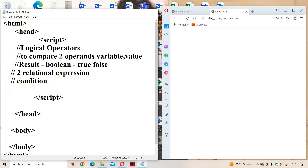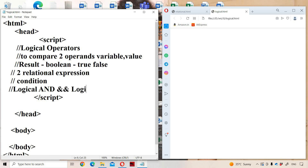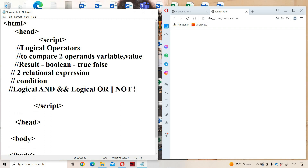Now let us see the logical operators in JavaScript. Like C, C++, and Java, here also we have three logical operators. First one is logical AND, denoted by two ampersand symbols. Second one is logical OR, denoted by the pipe symbol. Third one is logical NOT, denoted by the exclamation mark.